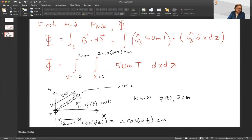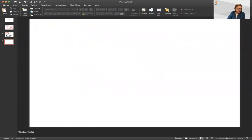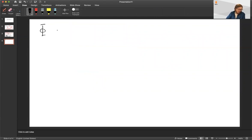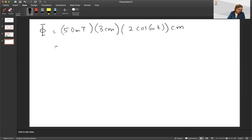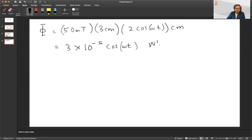Now that the integral is completely set up, we can solve it. Integrating, we get 50 millitesla multiplied by 3 centimeters multiplied by 2·cos(ωt) centimeters. Doing this math gives us Φ = 3×10⁻⁵ cos(ωt) webers. This is the magnetic flux passing through the loop as it spins.